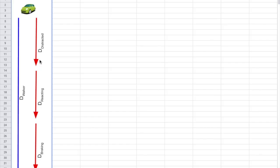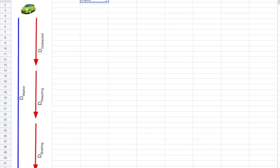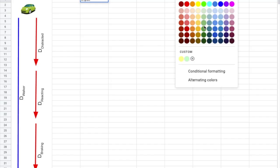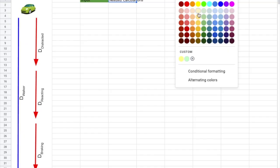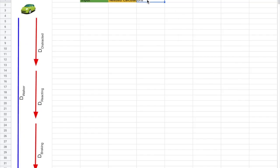In this next section of the tutorial we'll talk about how to code the spreadsheet. The first thing I noticed on my system analysis is that I have inputs, needed calculations, and distance outputs. I'm going to give myself column C as an input column and color those cells green to draw people's attention to enter something. Then for needed calculations, we've already decided to use yellow.